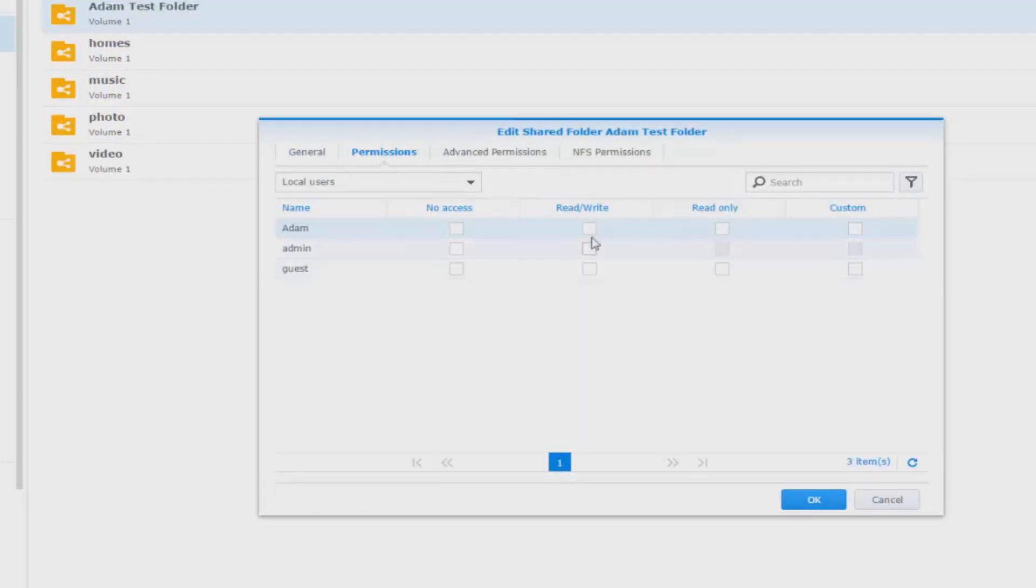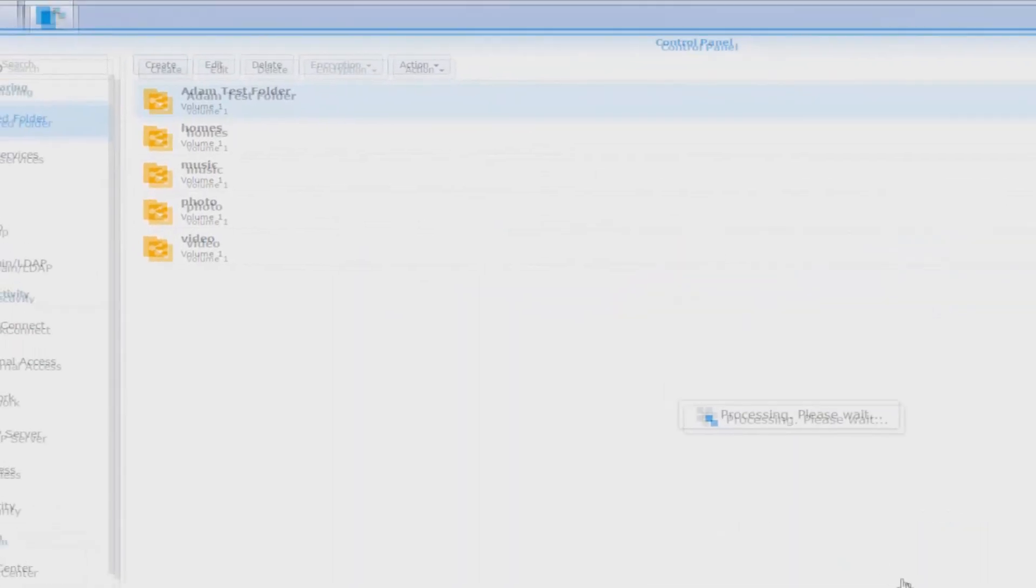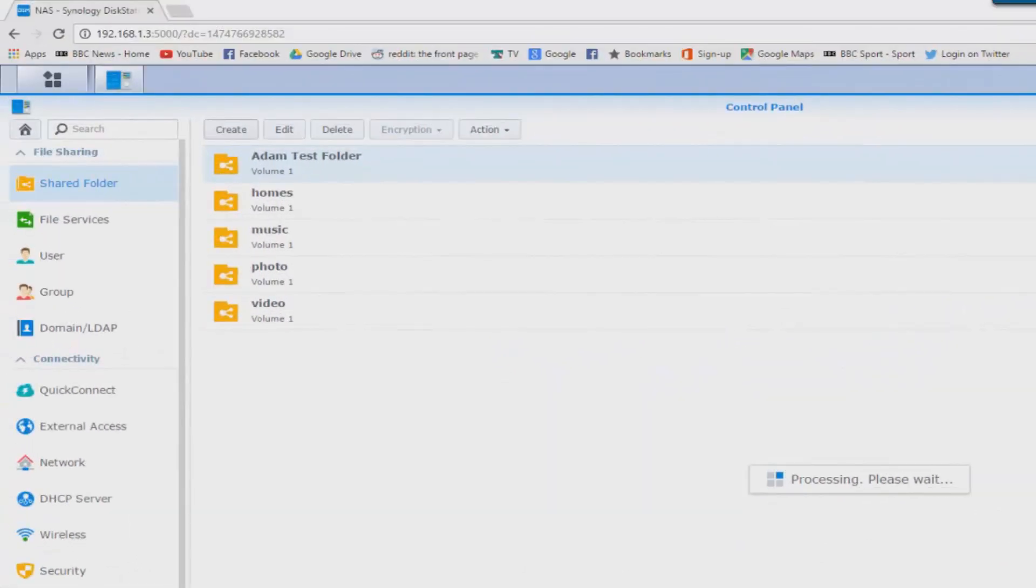We can assign who's going to have read write access to this, who's going to have read only access to this, and who's going to have absolutely no access to this. But again for this purpose we're going to make sure I have full access.